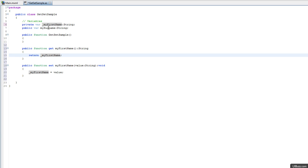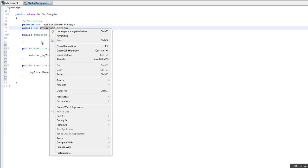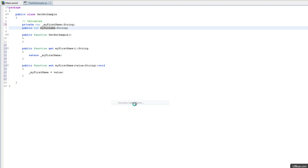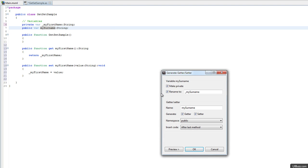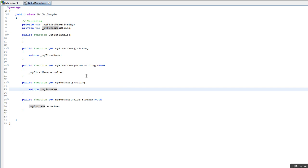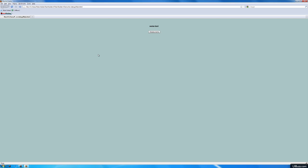I'm going to click on my surname and do the same thing again. I'm just going to go source, generate getter and setter. I'm going to leave all of these the same, just go OK. I'm going to save that file. Now I'm going to debug the application again. When I click display name, it does exactly as it should before. We're following better coding practices.